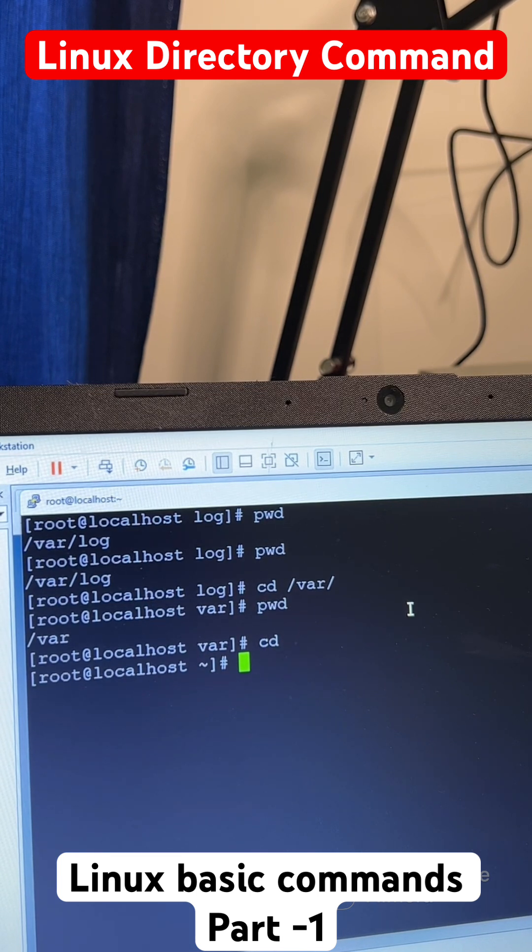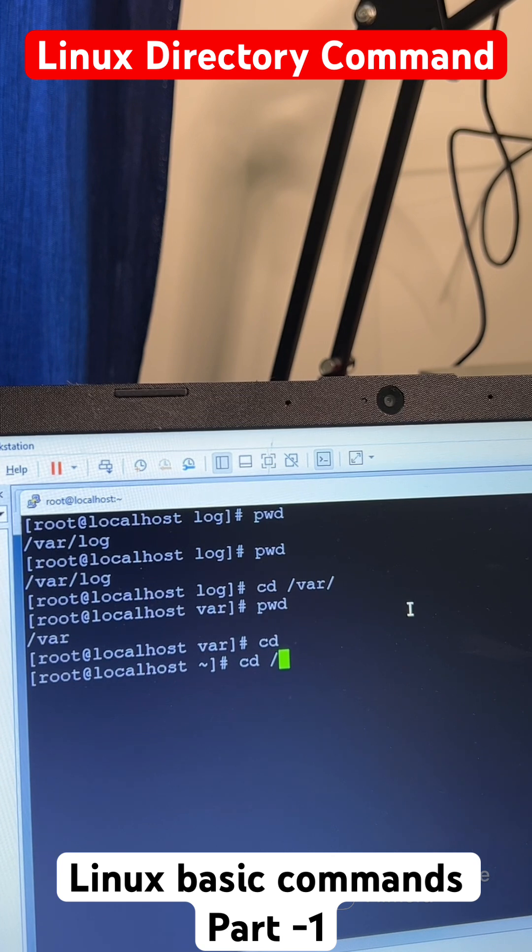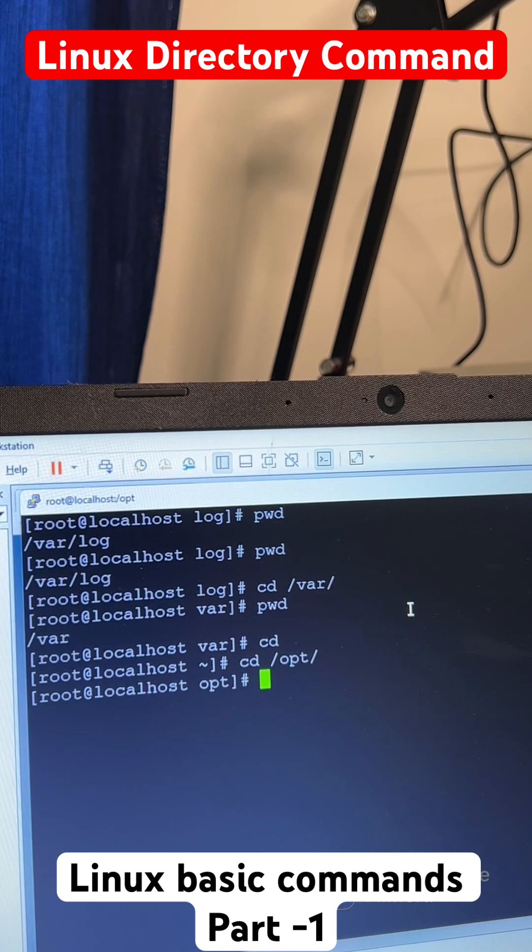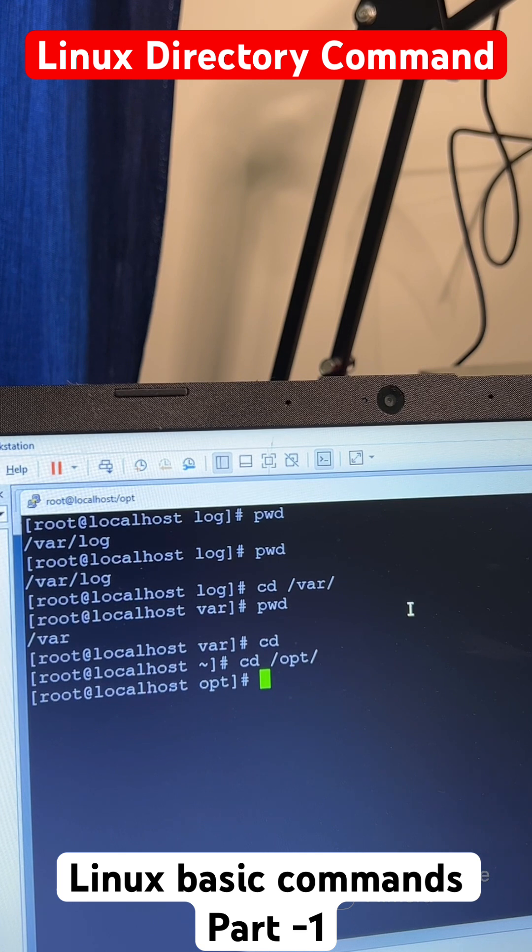It is called a change directory. If you have to move to a different directory like /opt, then you can use the CD command. Now the next command is called LS command.